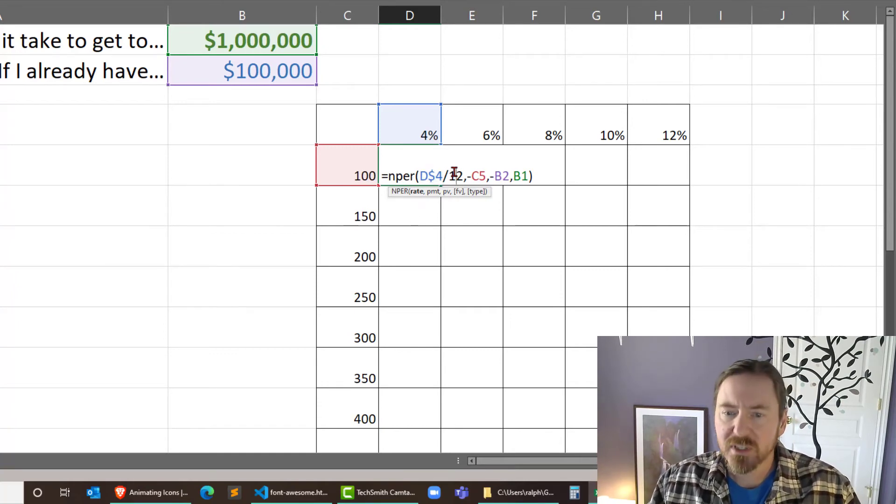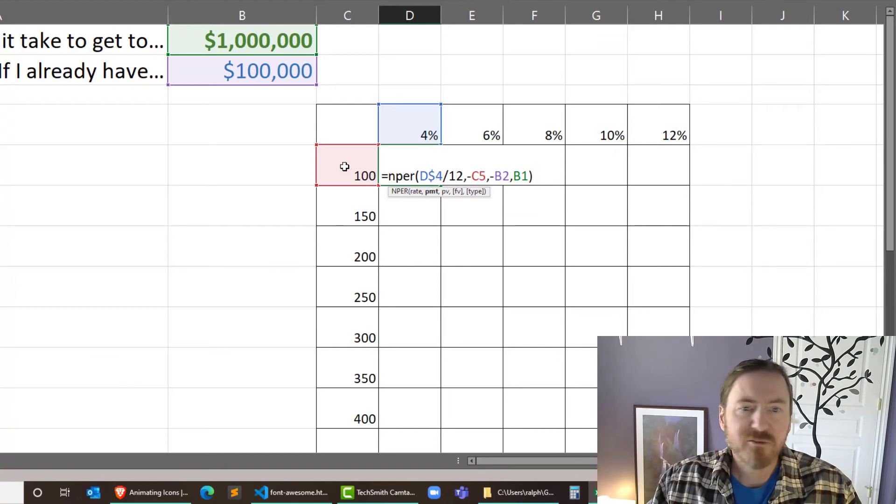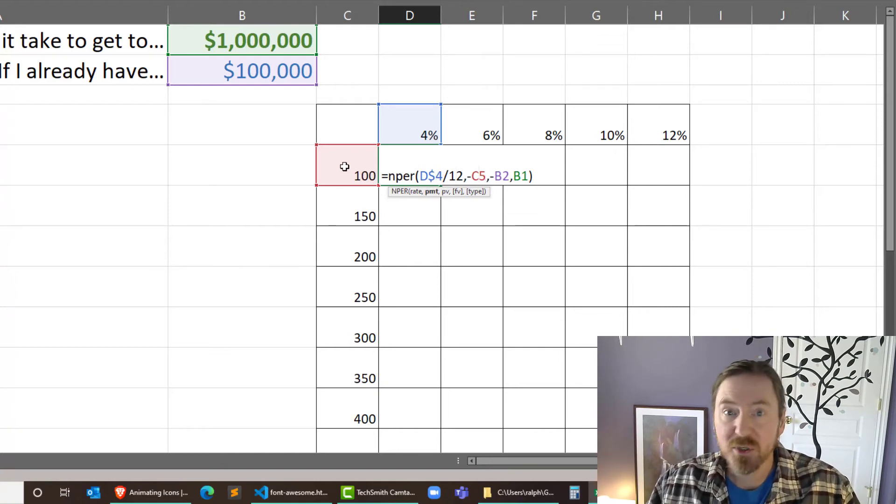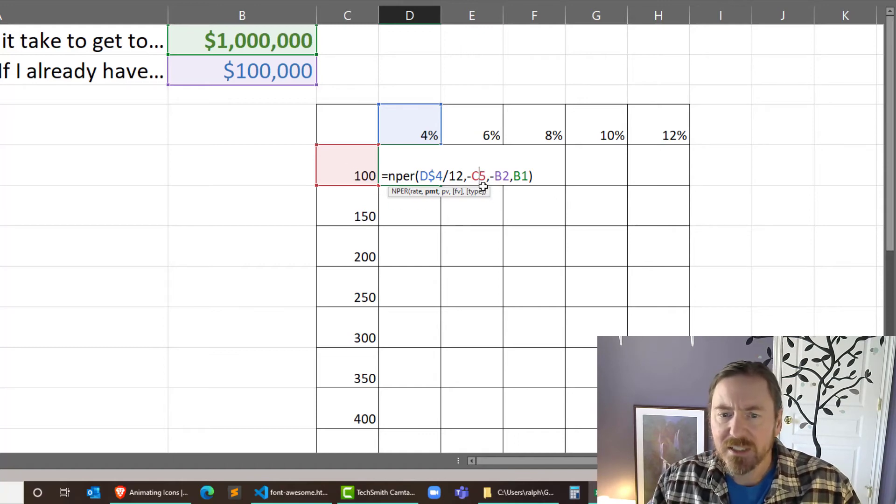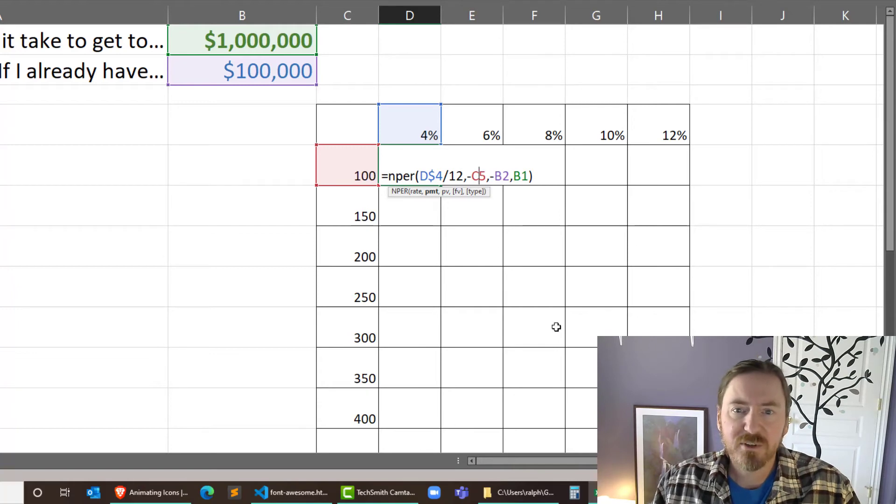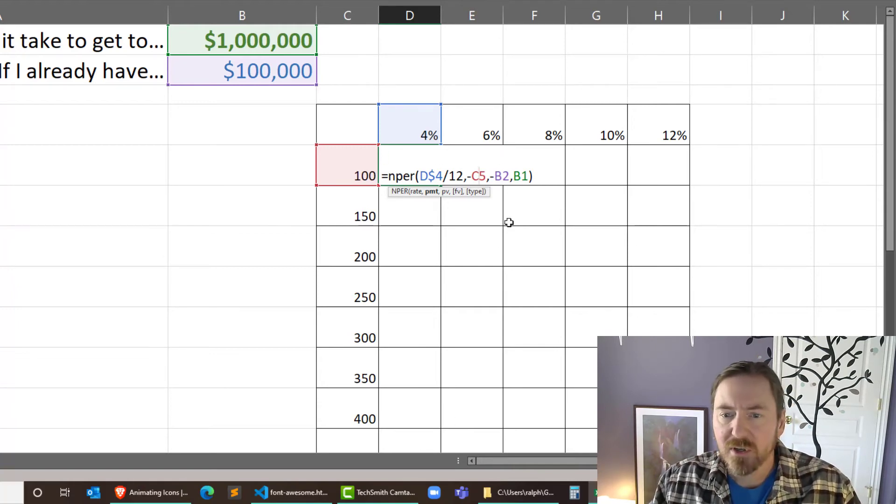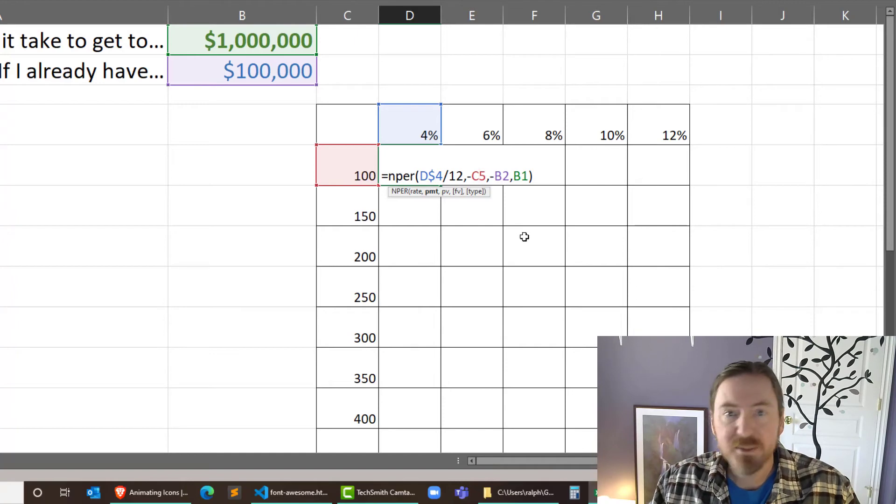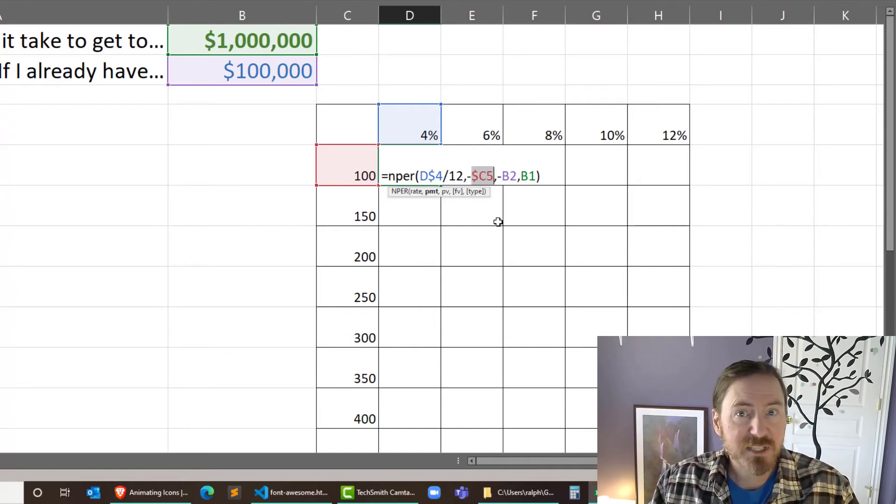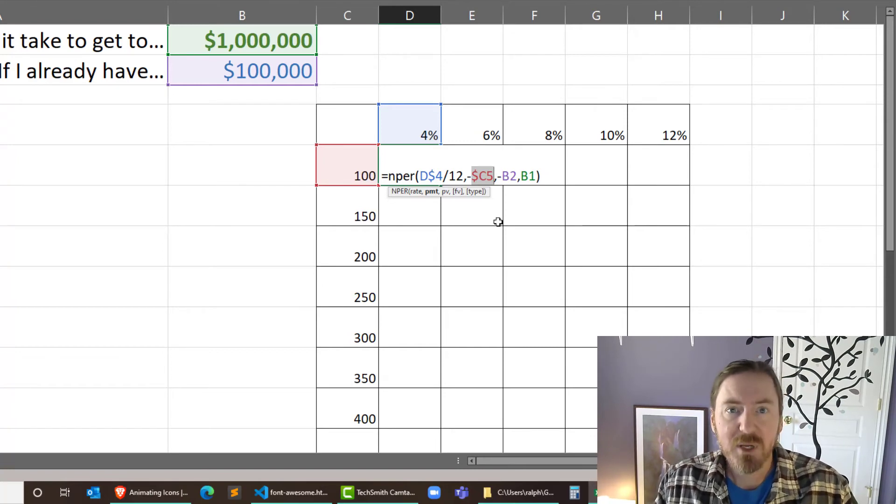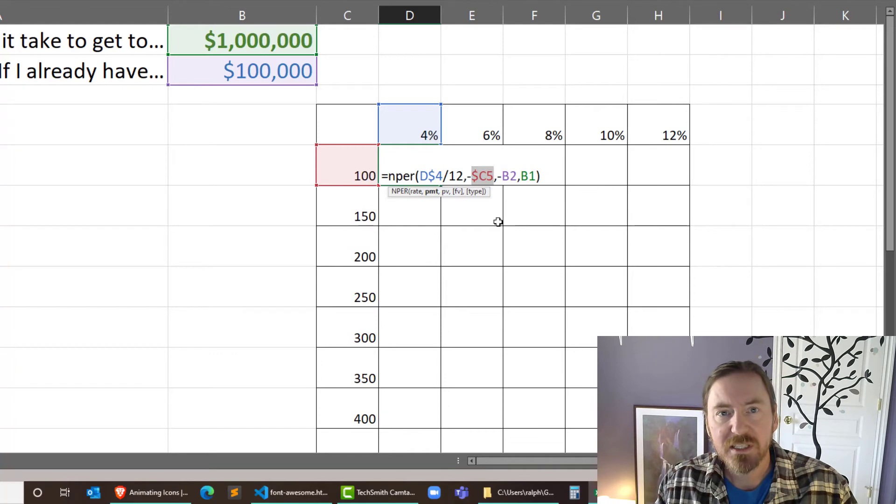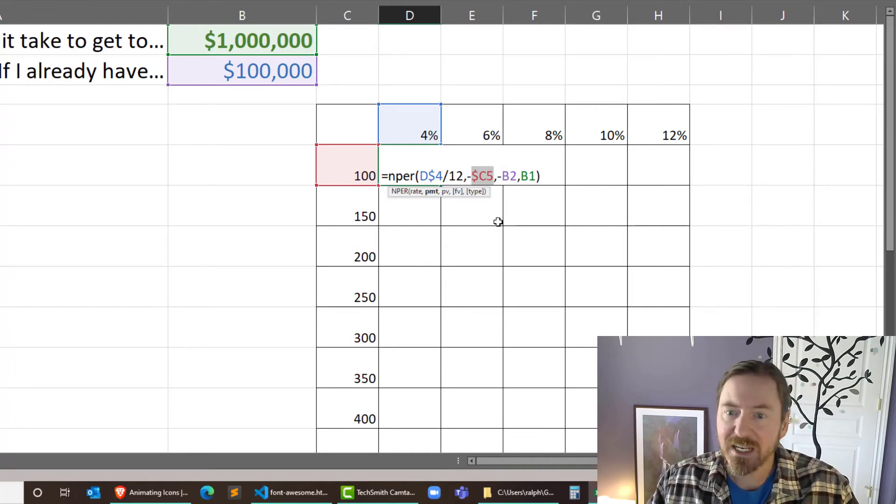Now the C5 is referencing the payment here, the monthly investment, which is the payment argument. All of these are going to reference column C, but they're going to be different rows. So if they're all going to reference column C, that means the C should have the dollar sign in front of it. By the way, I'm pressing the F4 key on my Windows machine in order to toggle through the absolute and relative mixed status.